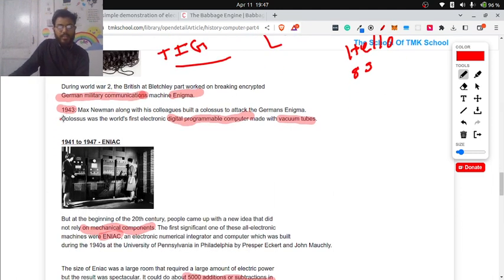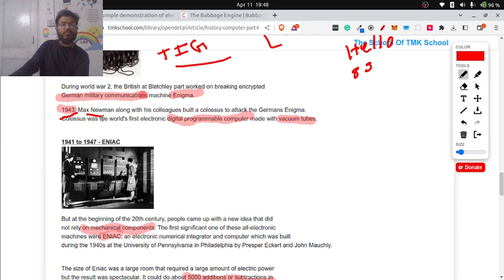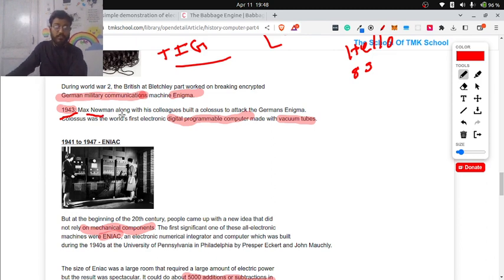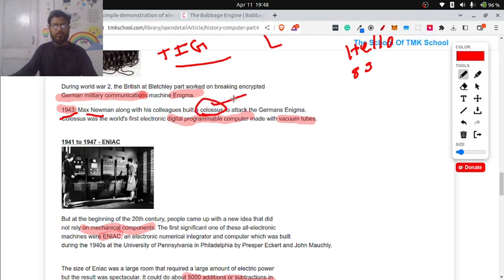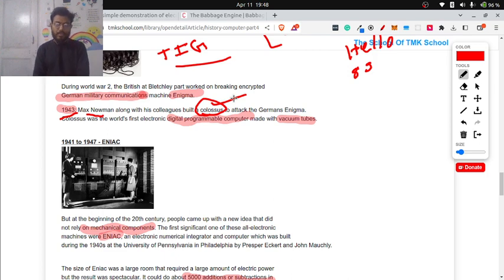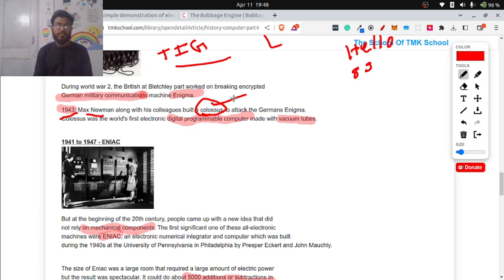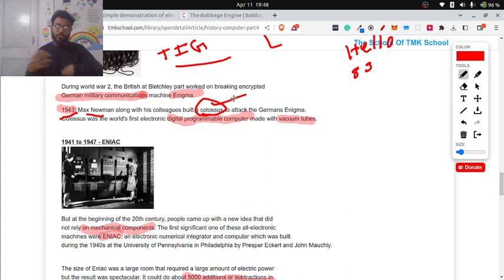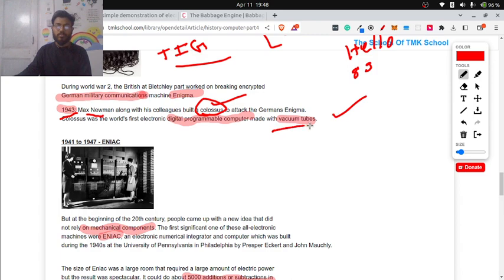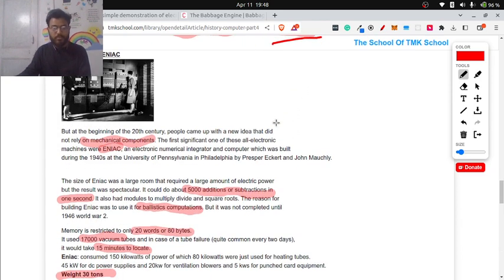Then in 1943, Max Newman, who was working very closely with Alan Turing, built Colossus, one more machine to decrypt the even more harder encryption than Enigma that was used by German officials to transfer the messages. They were able to do that also, and they also made it with vacuum tubes.